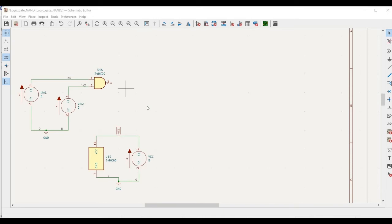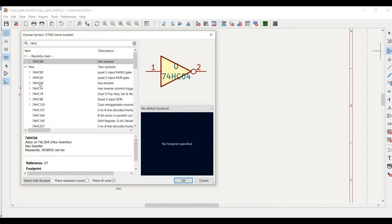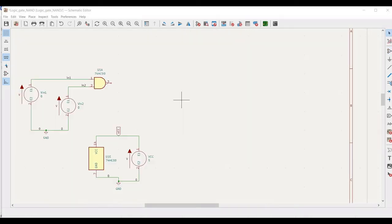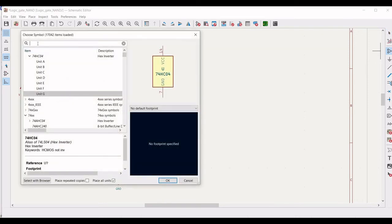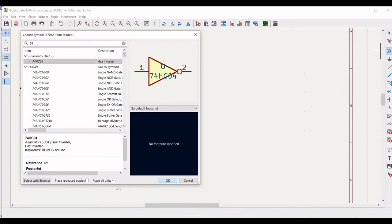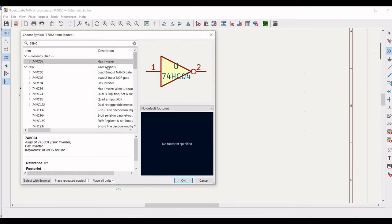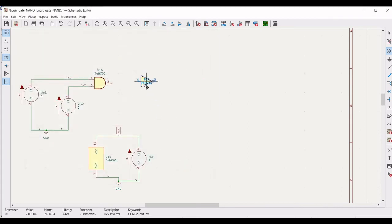The reason is that in KiCad we don't have a 7408 AND gate IC. So in order to realize the 7408 AND gate, let us follow these steps. Click on 'Add a Symbol' and type 74HC04. You can see that it is a hex inverter — basically a NOT gate — and there is no quad 2-input AND gate. So we have to select this hex inverter. Click Escape.